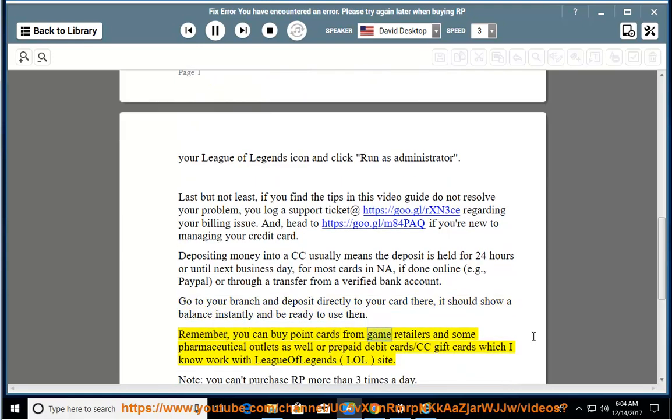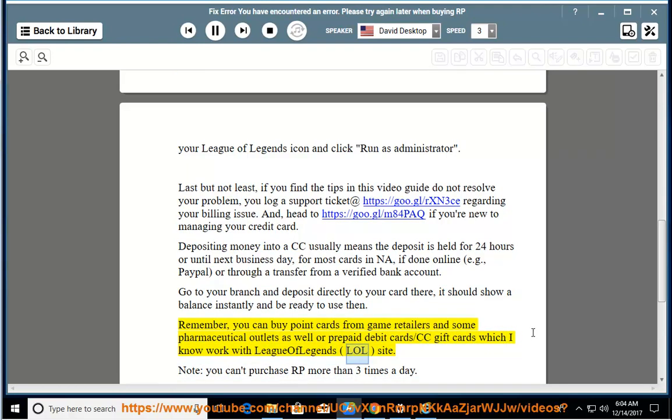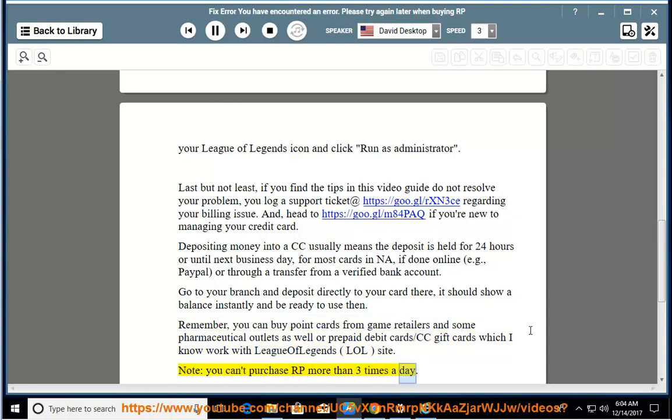Remember, you can buy point cards from game retailers and some pharmaceutical outlets as well, or prepaid debit cards/CC gift cards which I know work with League of Legends. Note: you can't purchase RP more than three times a day.